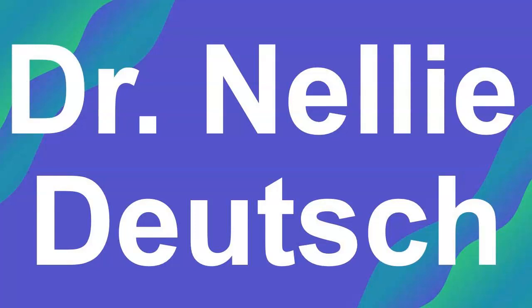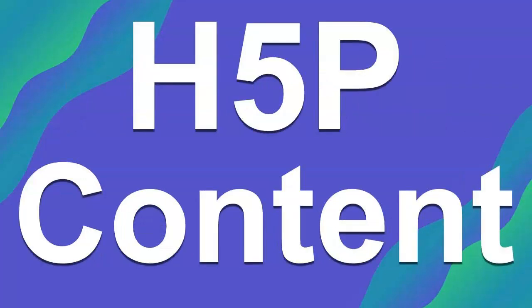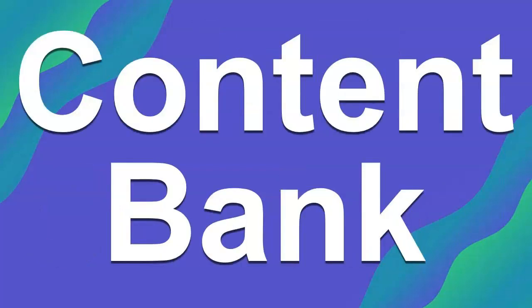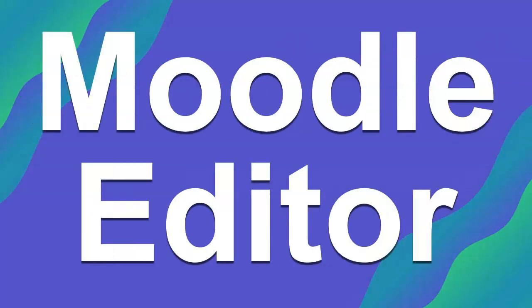Hi, this is Nalia Deutsch and today I'm going to show you how to use H5P. I want to remind you that with the new Moodle, H5P is part of the content bank and it appears on the editor.